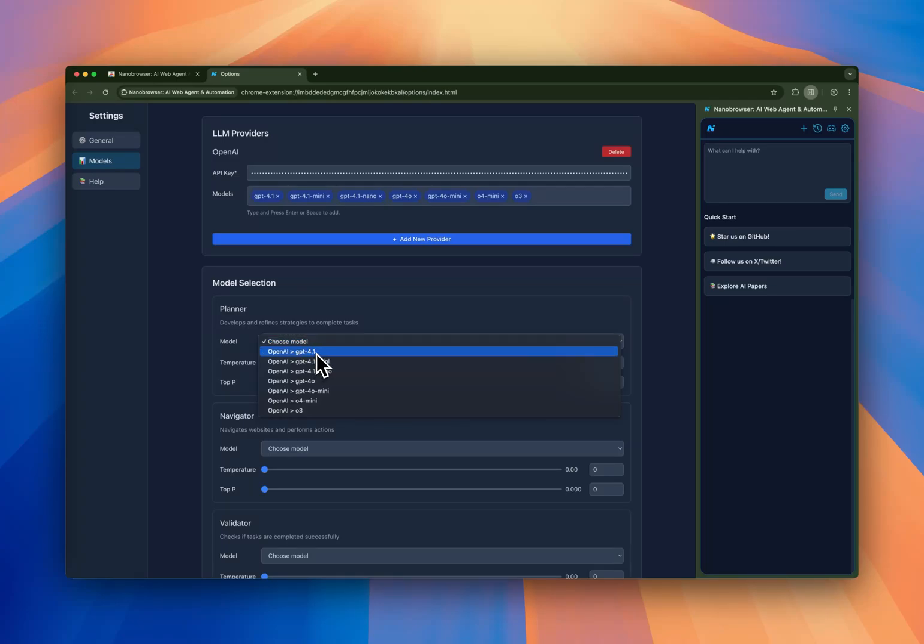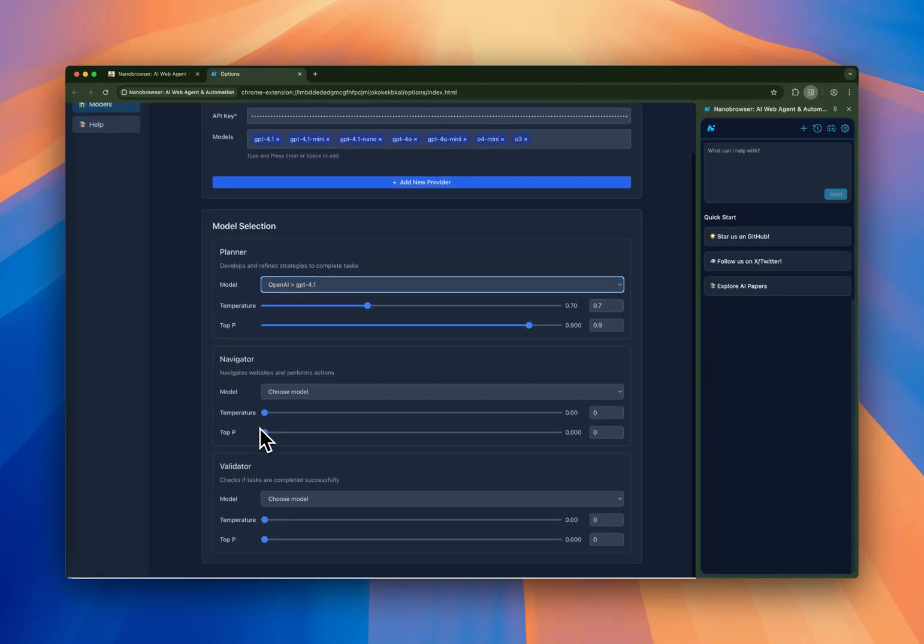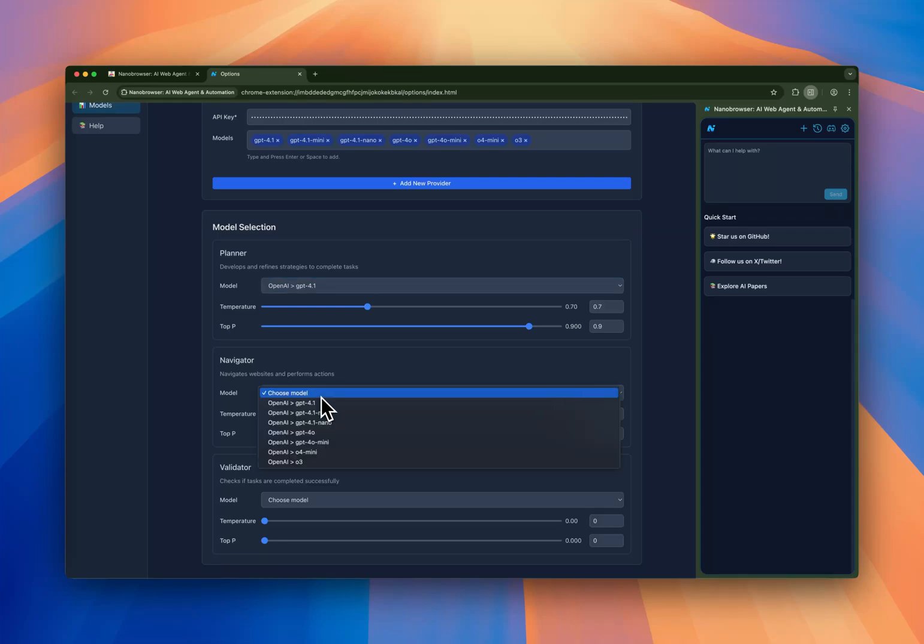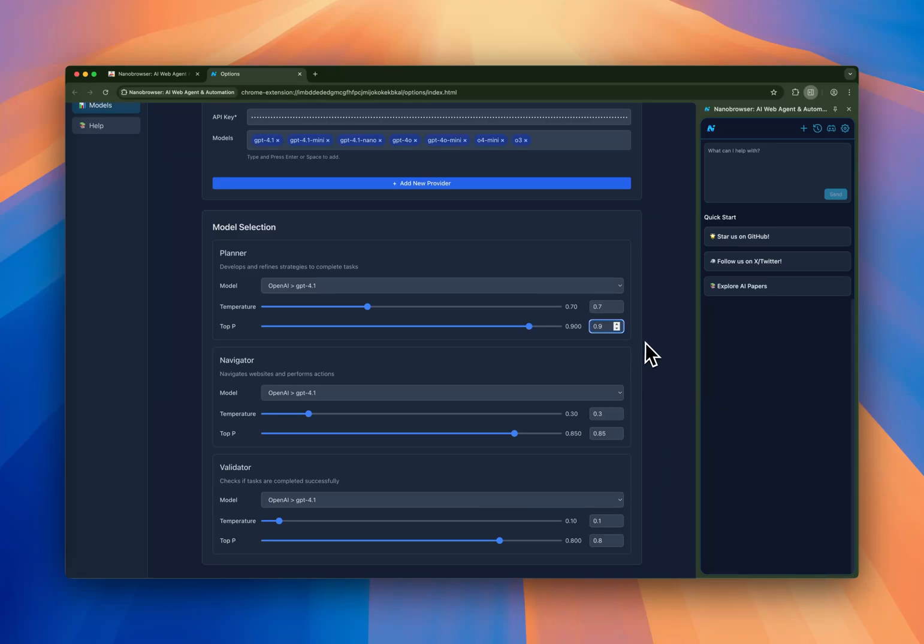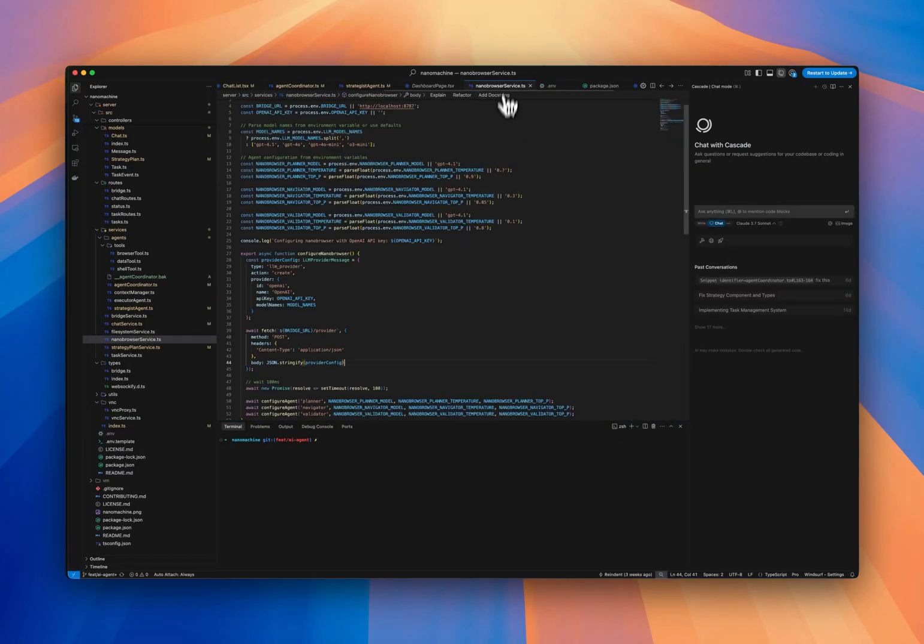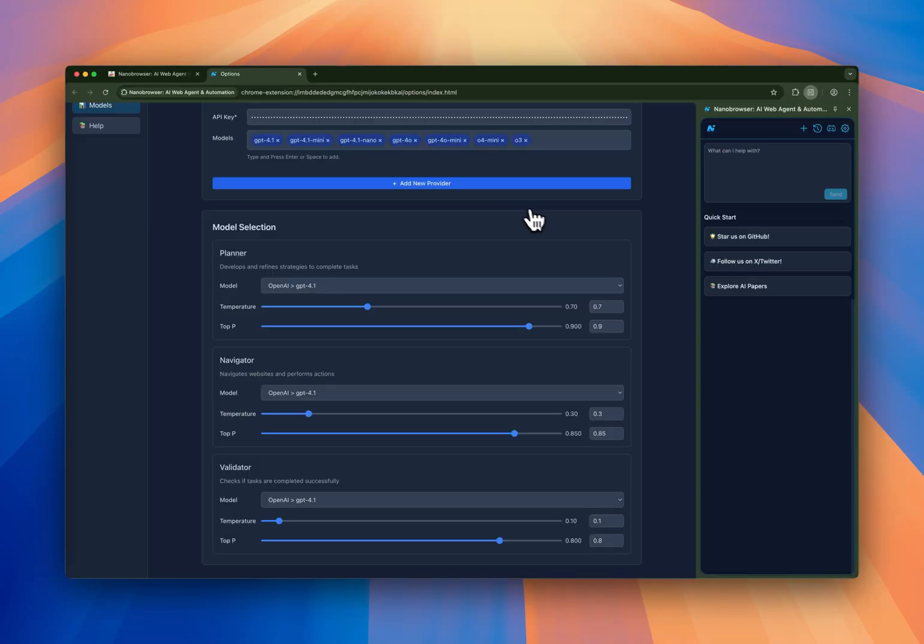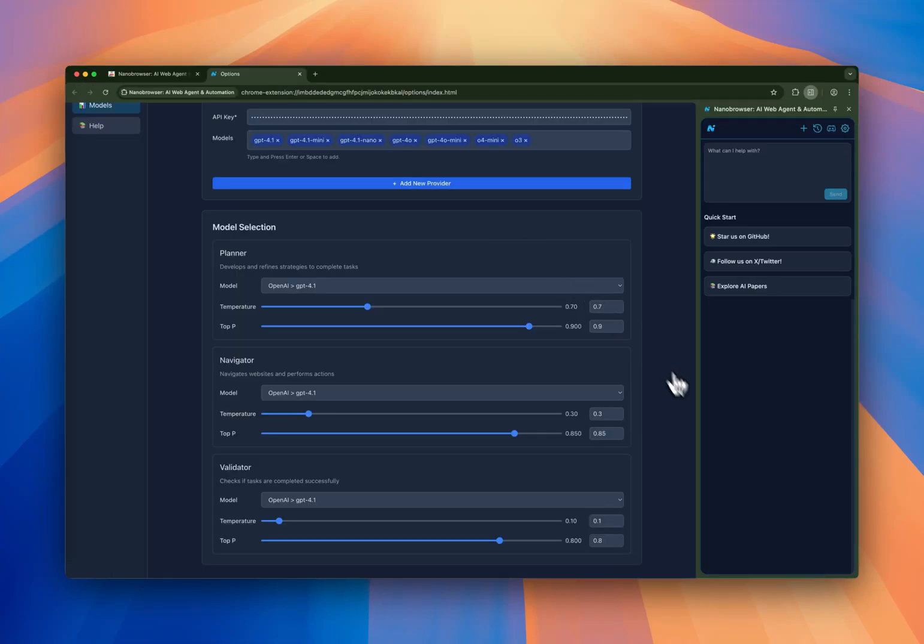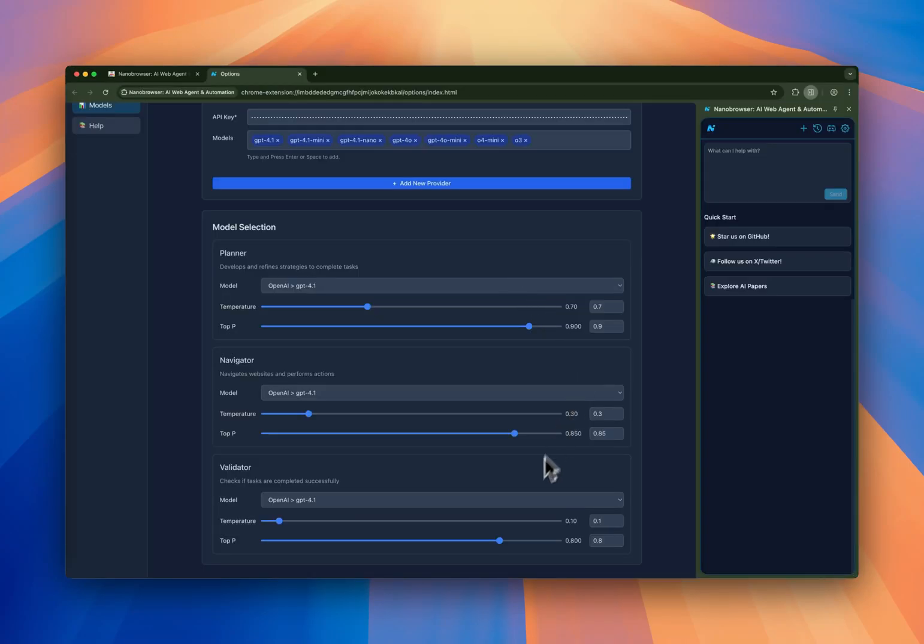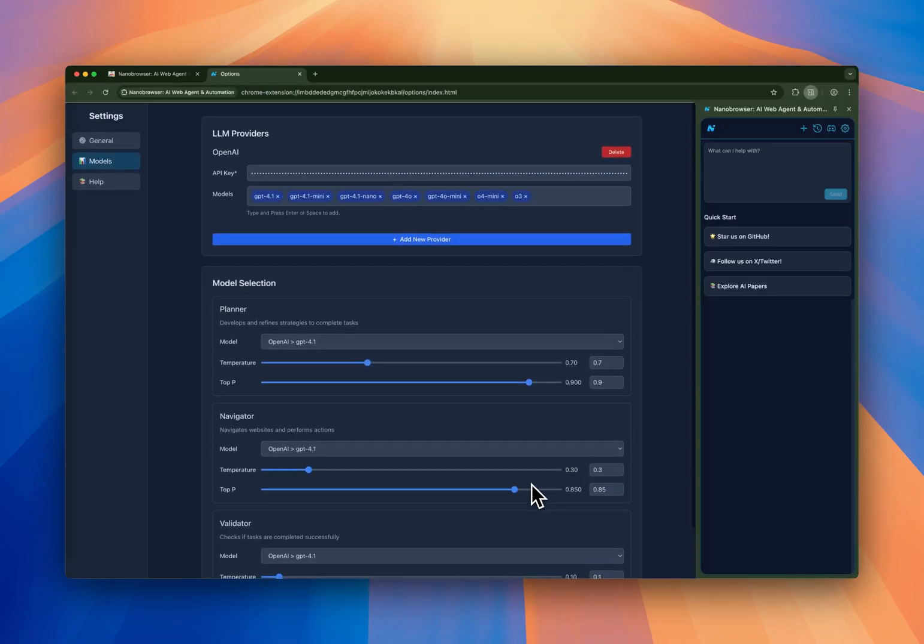In our experience, as we're using this at our company for another project that is Dockerizing Nano Browser plus some other things, we're using GPT 4.1, which tends to work very well. The settings here are pretty much what we've been experimenting with: 0.7, 0.9, 0.3, 0.85, 0.1, 0.8. We've gotten very good results with this.